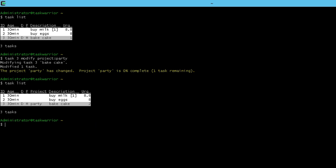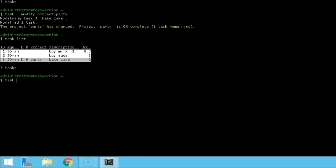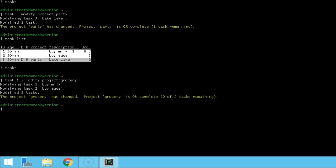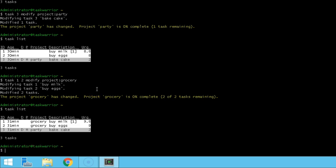Now let's put buy milk and buy eggs into their own project. We're going to do task one and two simultaneously: modify project colon grocery shopping — maybe we need to put together a grocery list. We hit enter and we've modified both tasks at the same time. If we pull up our task list again, we can see that buy eggs and buy milk are in the grocery project and bake cake is in the party project.